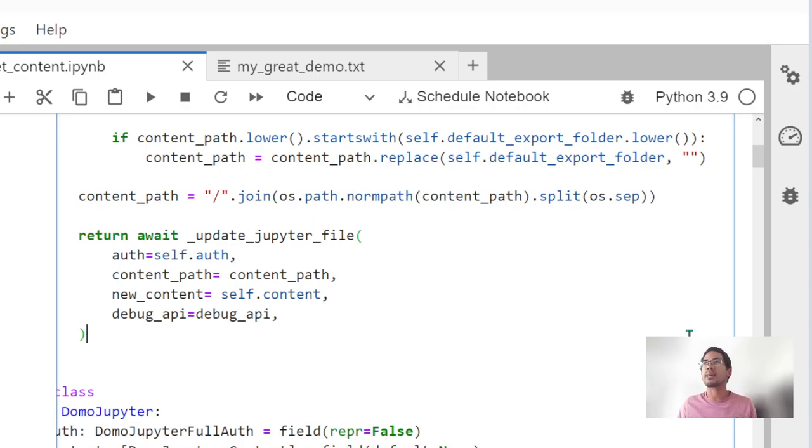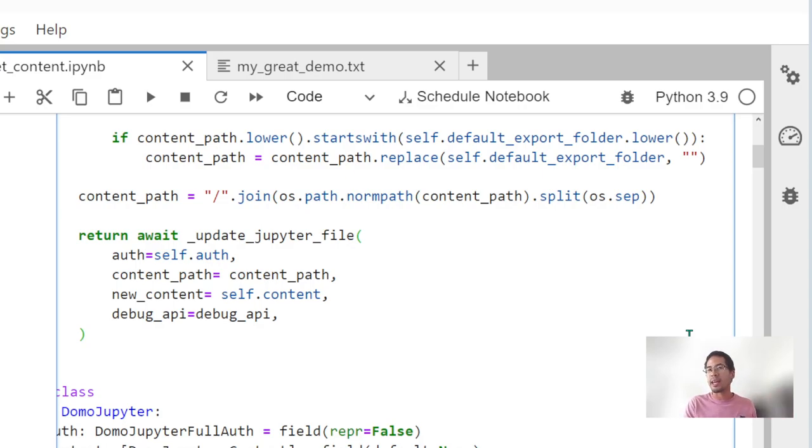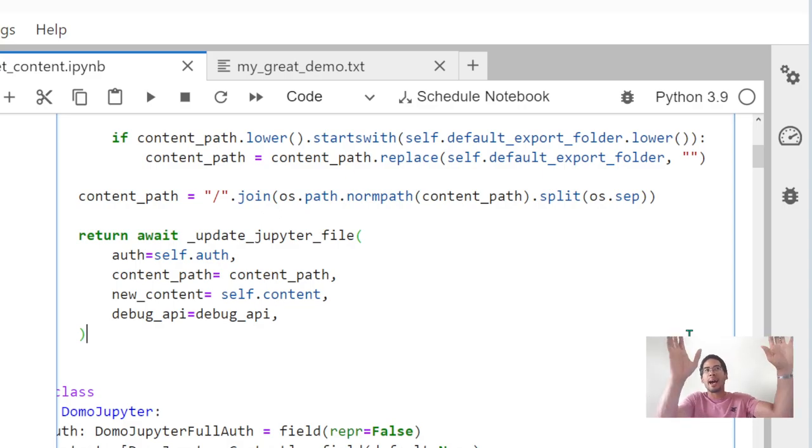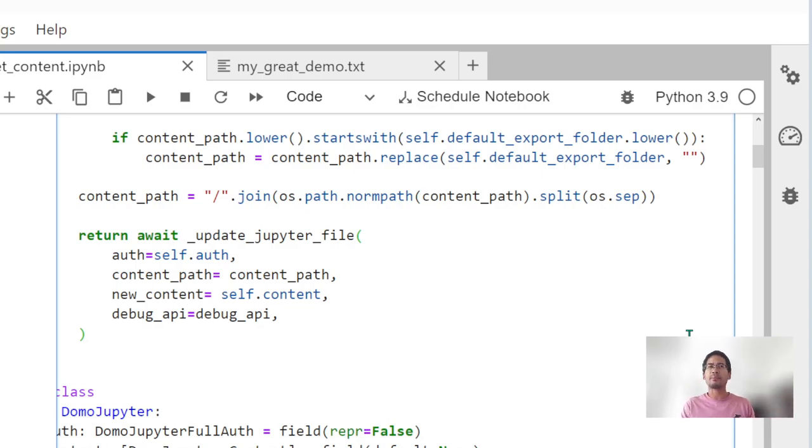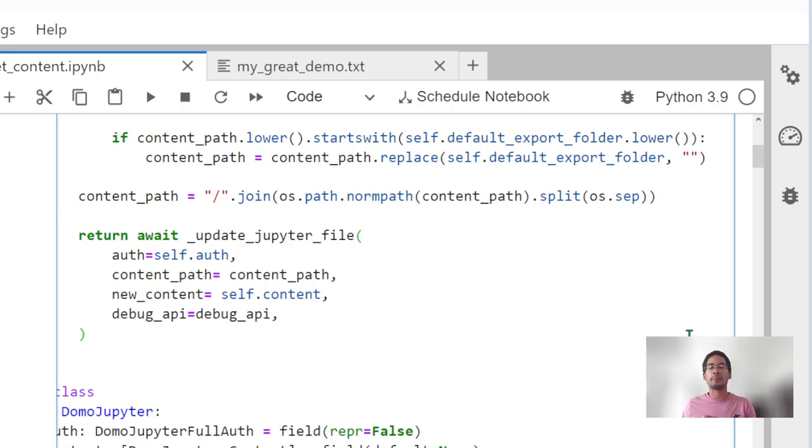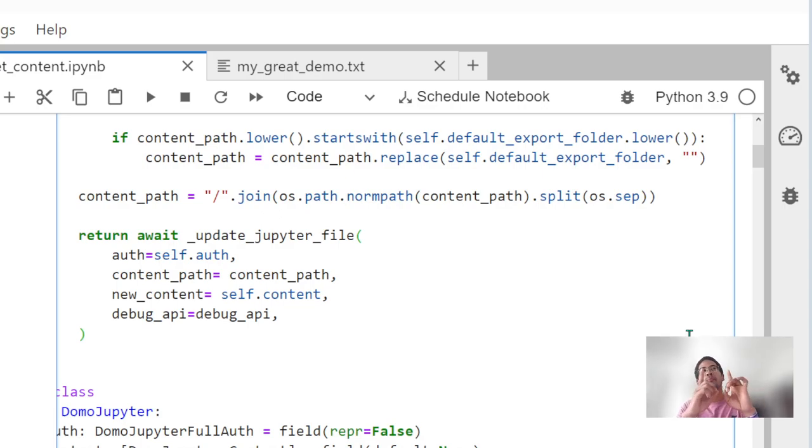From there, we moved on to actually building a route or a pair of routes. How do I get content from DomoJupiter and how do I update content in DomoJupiter? One of the key things about routes and all of the code that I write is I try to write as efficiently as possible and compartmentalize my code into the right places. That was the previous tutorials.